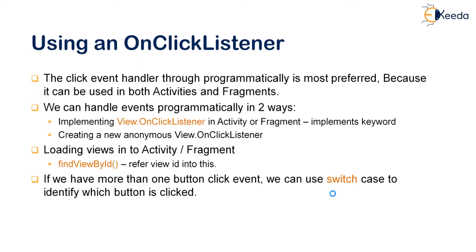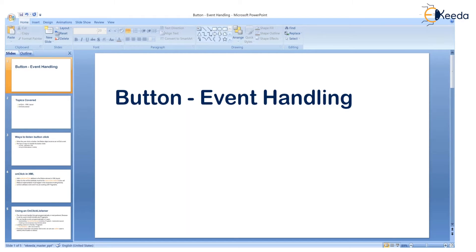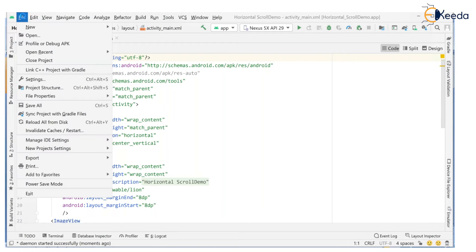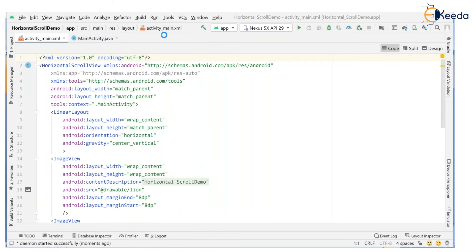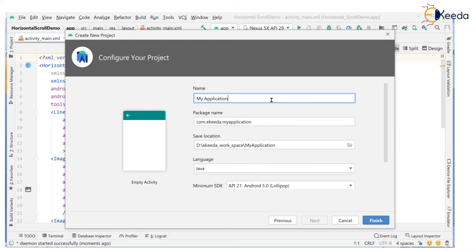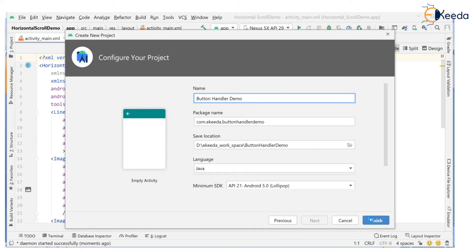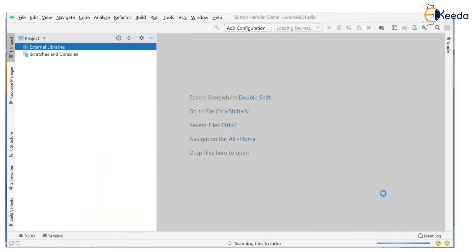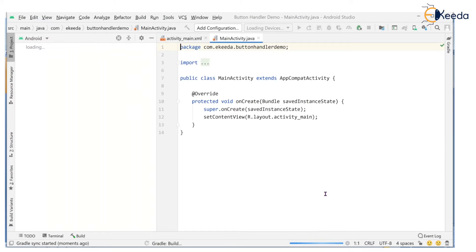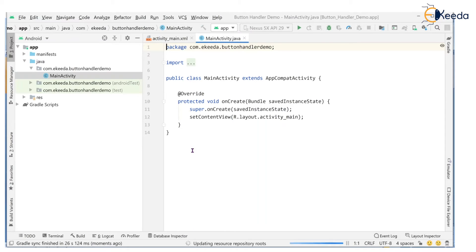Now let's see a small example. Open Android Studio, go to File > New > New Project, select Empty Activity, change the project name to ButtonHandlerDemo, and click Finish. It will take some time to load the project. The Gradle build process runs and the project builds successfully.